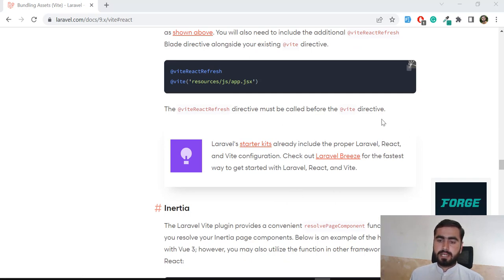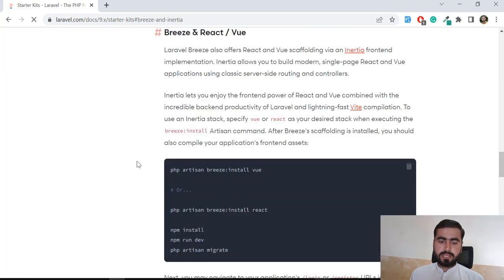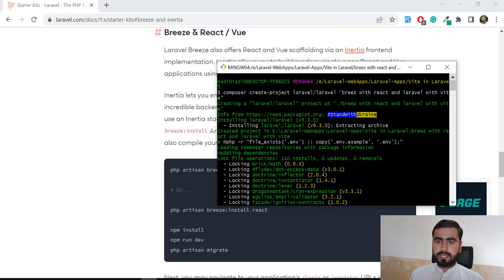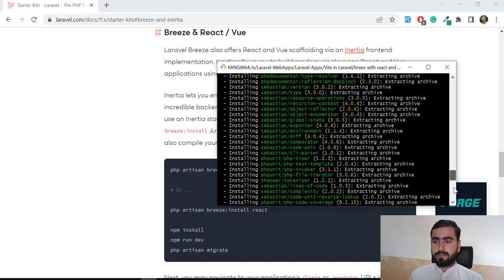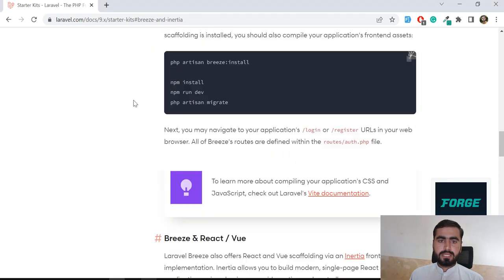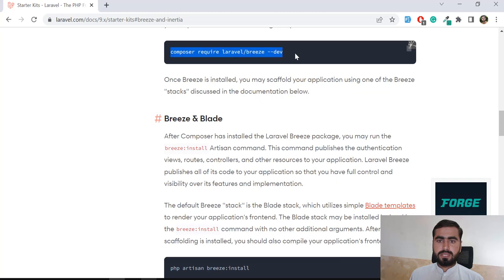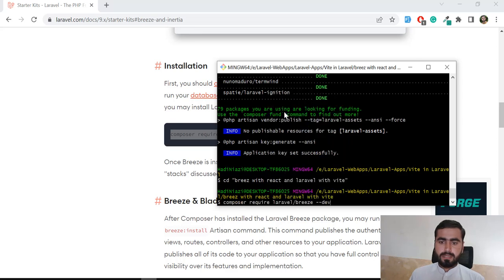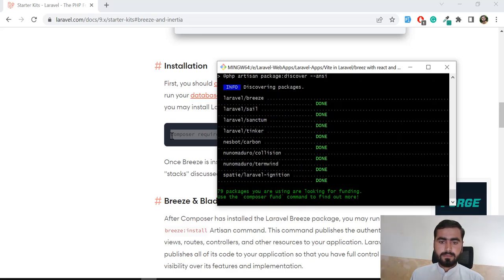Breeze is basically a Laravel starter kit. Let's click on Laravel Breeze. First we are going to install Laravel Breeze and then move further. Here we need to first create a project. I have created a fresh installation of Laravel named 'breeze-with-react-and-laravel-with-vite'. Then I switched to this directory. We need to install Breeze first, so let's copy the Breeze composer command and paste it here and hit enter.